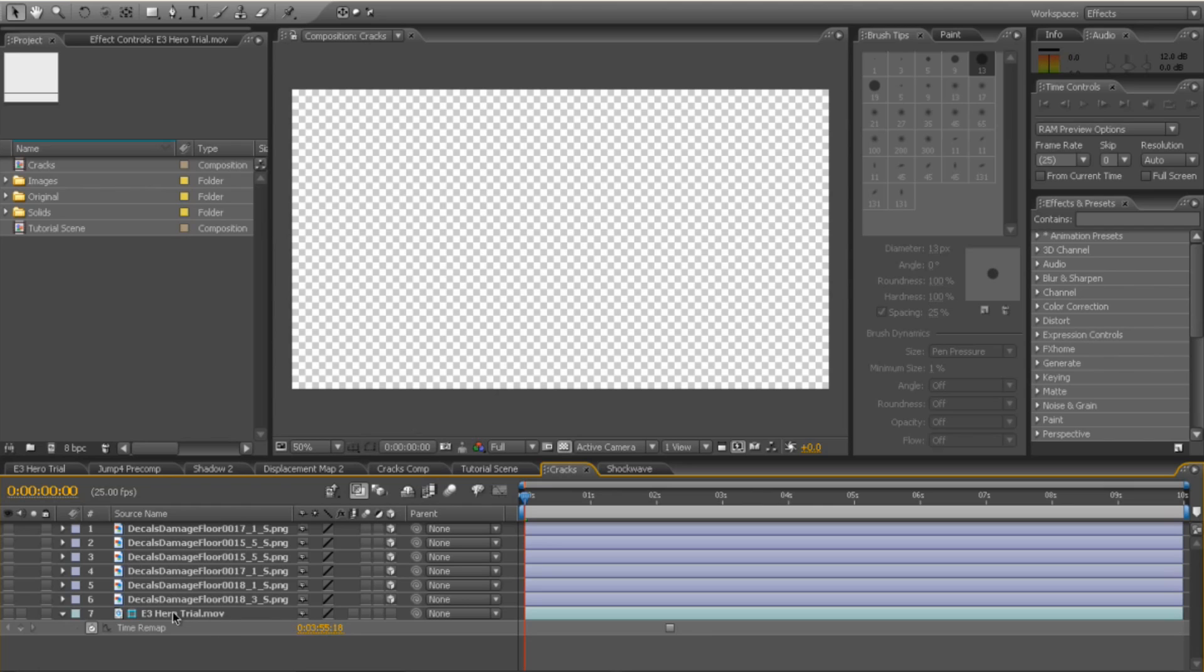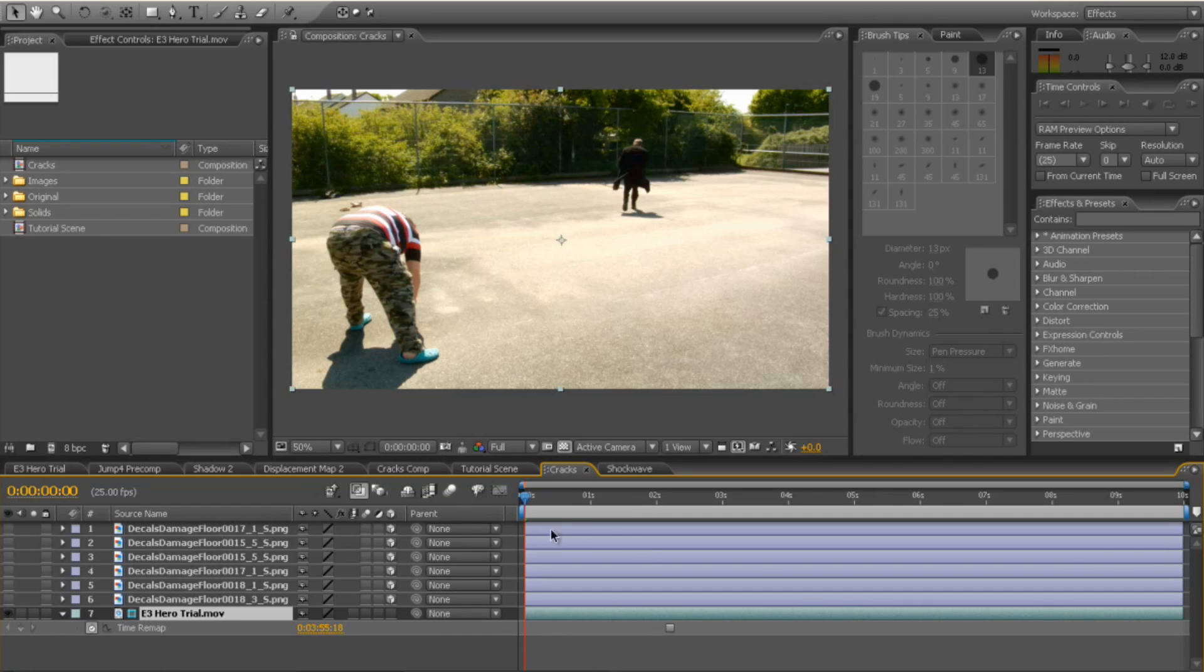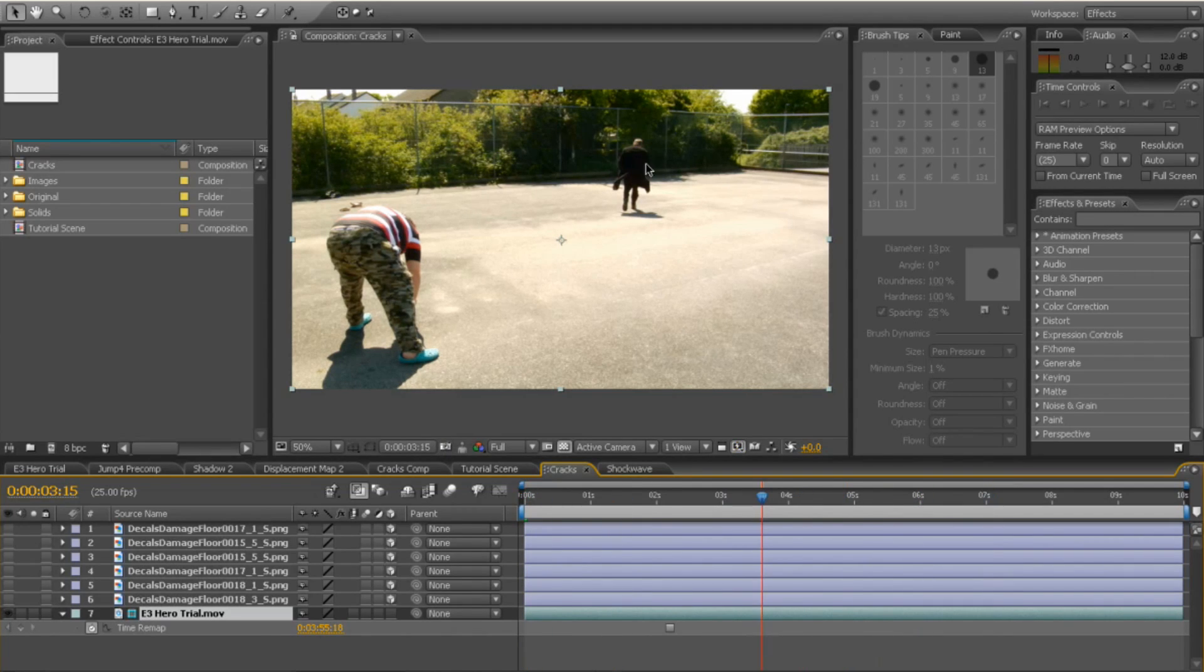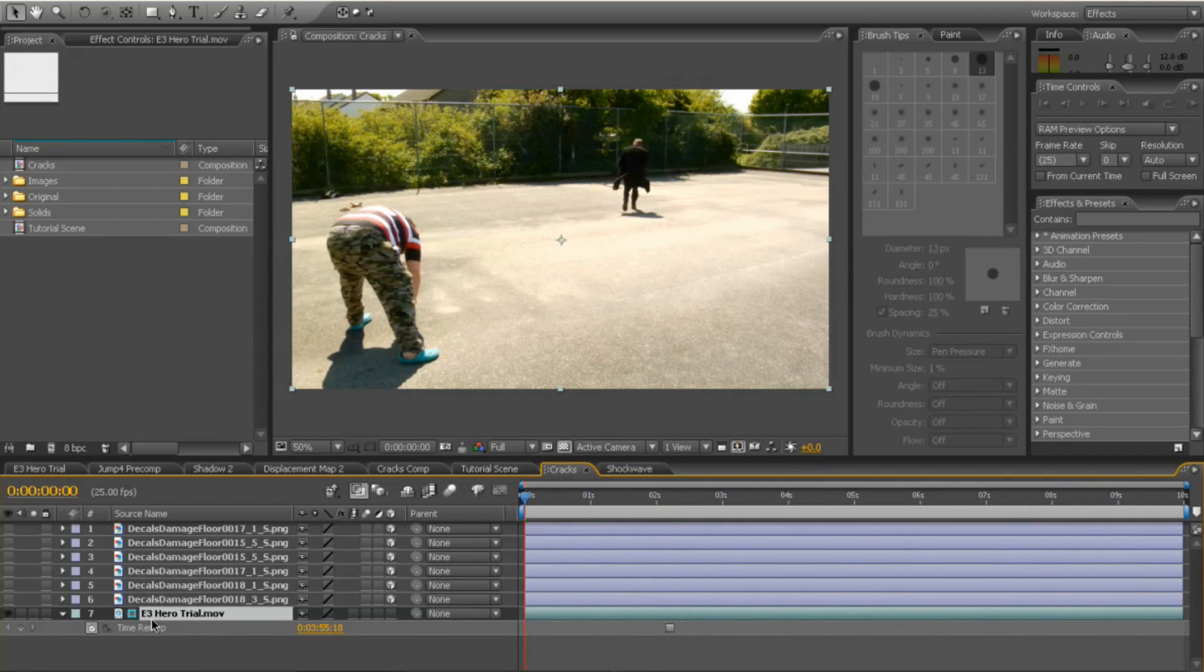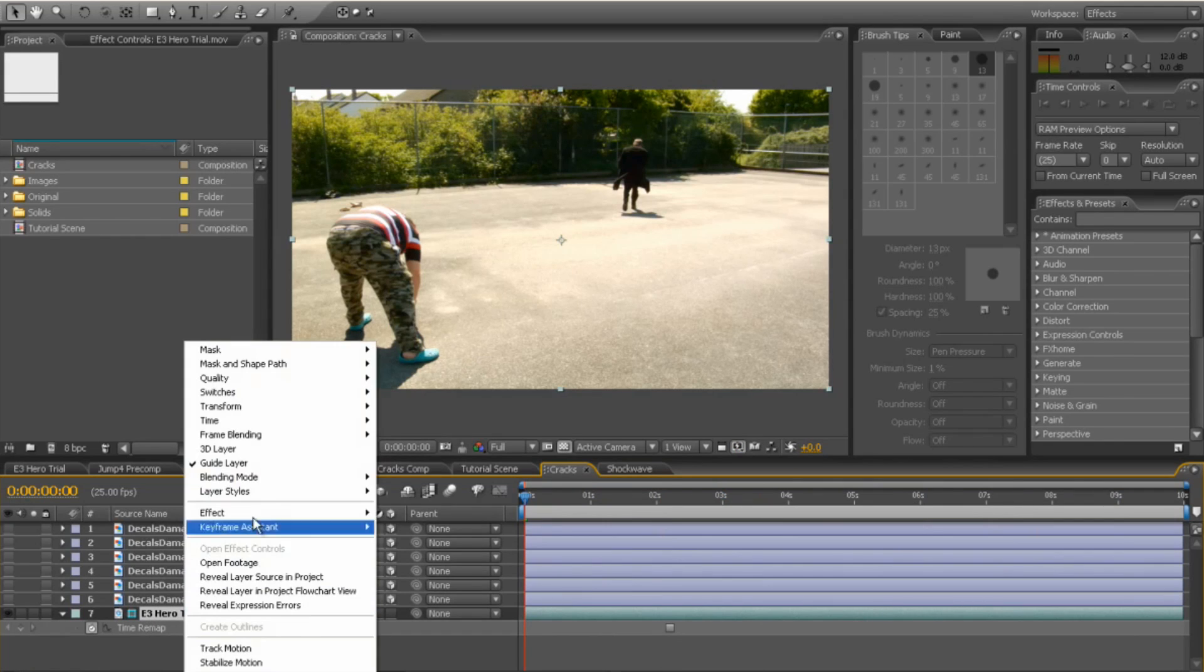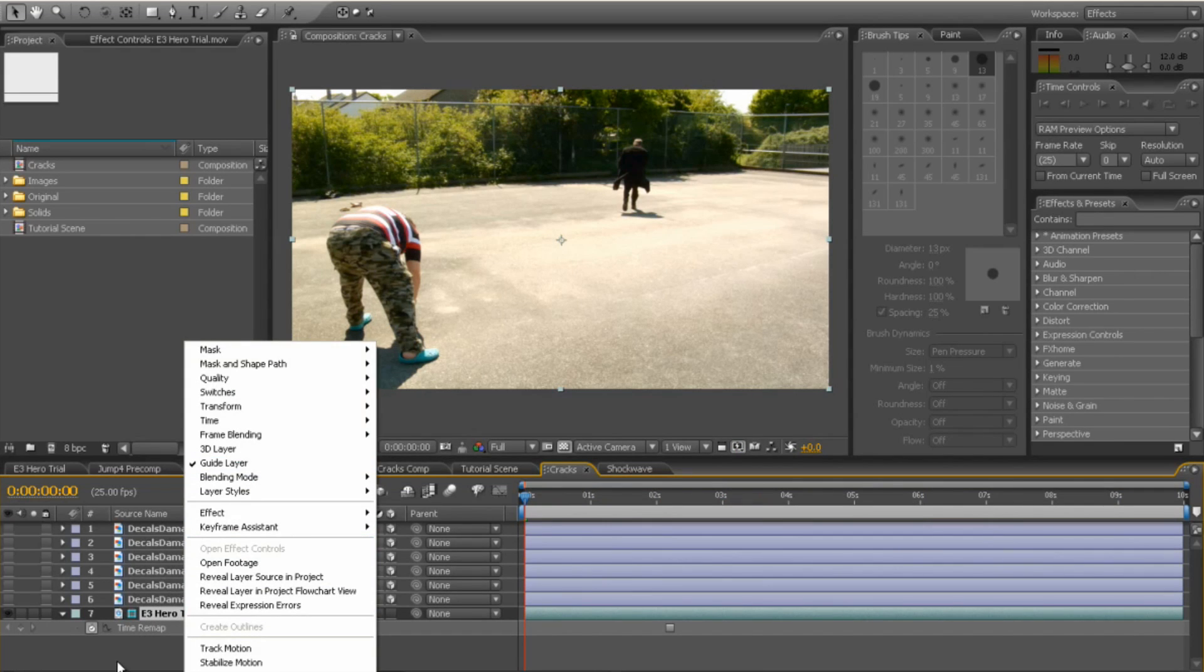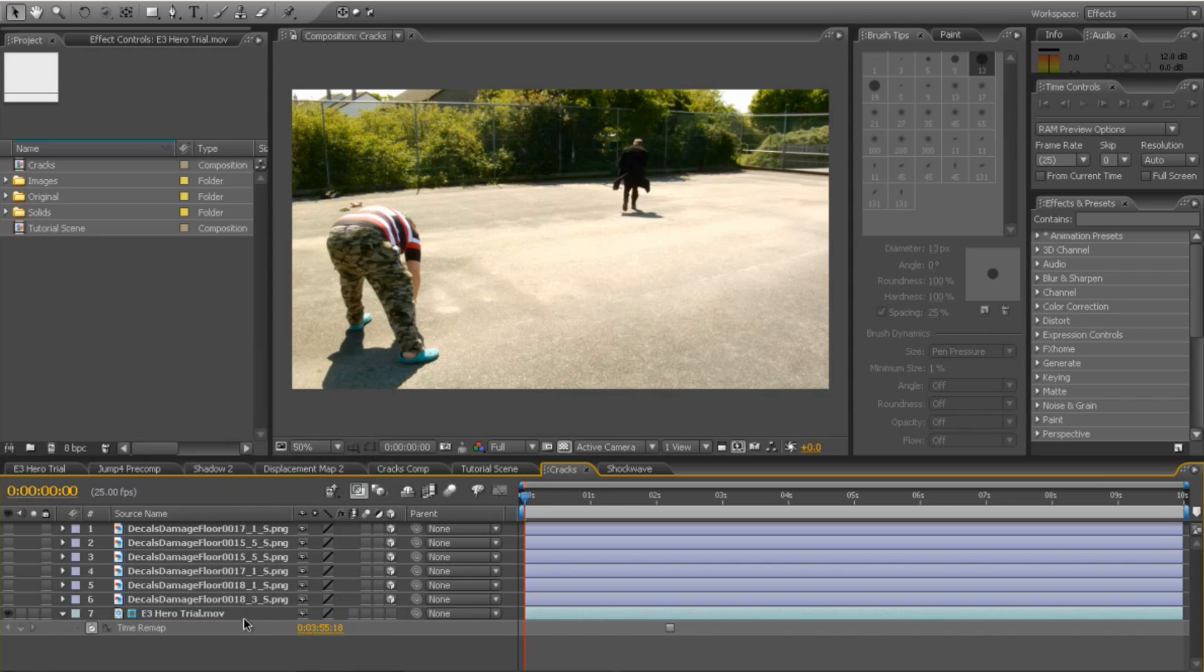OK, and what I've done, I've dropped on the actual footage layer there. And I've freeze framed it where I'm about to fall out of frame at the end, right at the end of my flying across the concrete there. What I've done, I've right clicked and I've turned it into a guide layer.